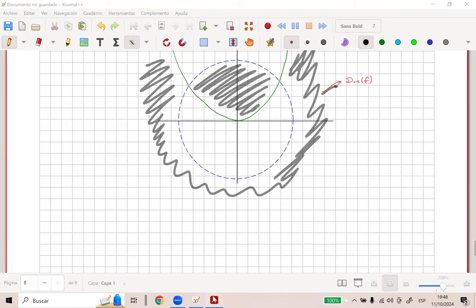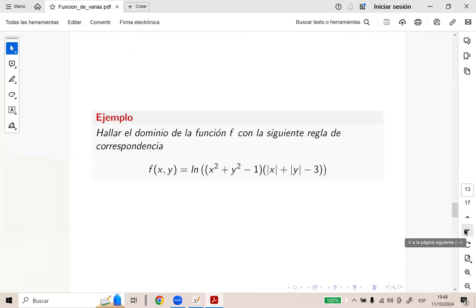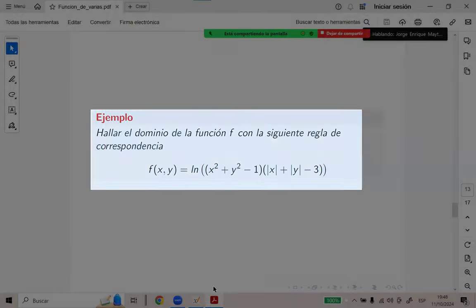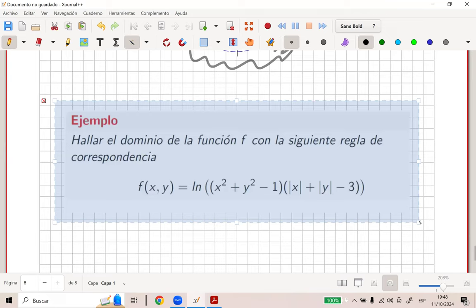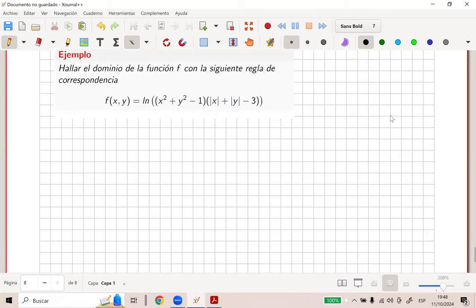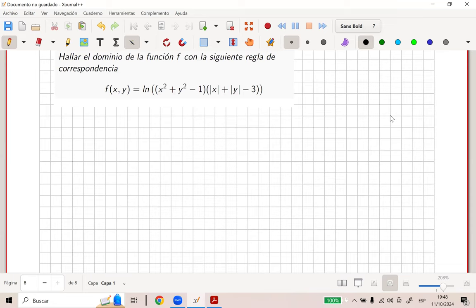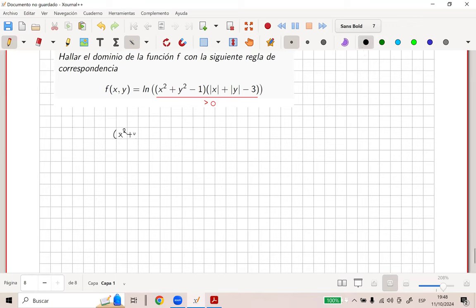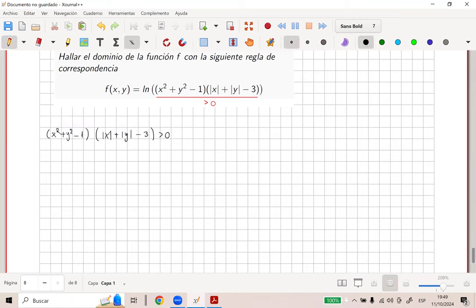El logaritmo, ¿de qué expresión está bien definido? El logaritmo de cero, de menos dos, de cuatro... ¿De qué valores está definido el logaritmo? Mayor que cero estrictamente. Muy bien. Entonces, lo de acá adentro tiene que ser mayor que cero por ser logaritmo. Ahora sí es positivo. Tendríamos que X cuadrado más Y cuadrado menos uno, por el valor absoluto de X más el valor absoluto de Y menos tres, es mayor que cero.